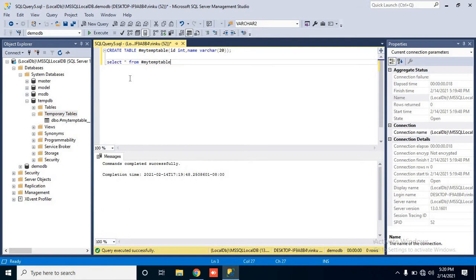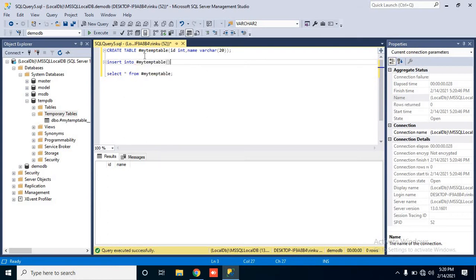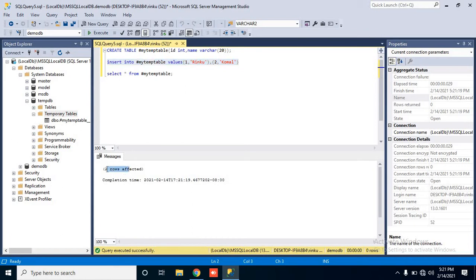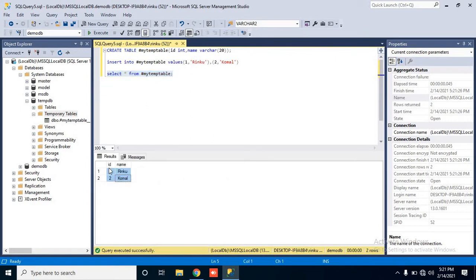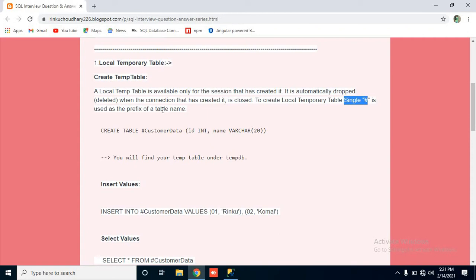Right now we haven't inserted anything so it will return blank. If you want to insert something into the temp table, it is the same command we regularly use. INSERT INTO #myTempTable VALUES — first column is ID so 1, and name I will pass as 'ringo', and another value: 2 and name 'komal'. Execute it — two rows affected means two rows have been inserted. Now perform SELECT * FROM #myTempTable and you will find your records.